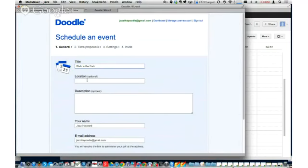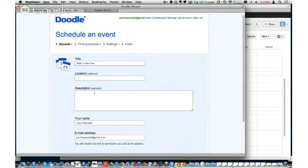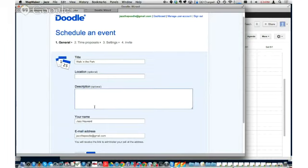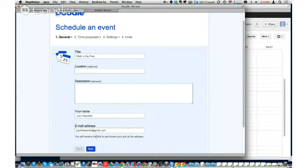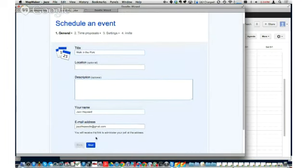I'm using an account called Jazz the Poodle — Jazz was the dog I used to have. The title we've got here is Walk in the Park. I can put in a description and a location just like you would with any Google Calendar. Because I already have an account created, it has my name and the email address I'm using for this account.